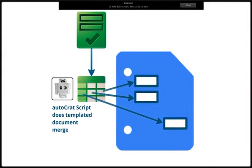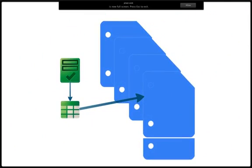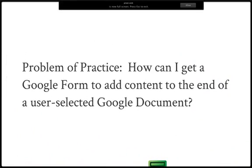The popular Autocrat Document Merge script helps out some, making it possible to merge a new templated doc from a form submission or from a spreadsheet full of data. But what if you want form submissions to add content to existing documents? Stated another way, how can I get Google Forms to add content to the end of a user-selected Google document, a document that already exists?